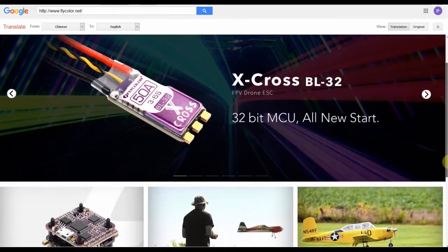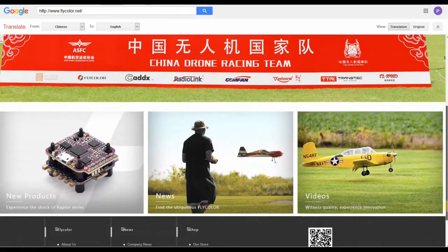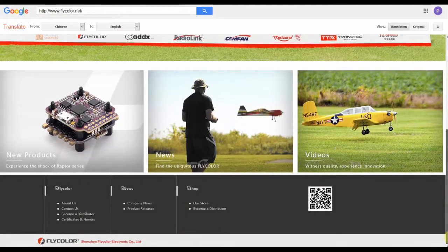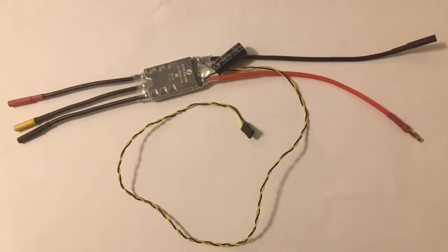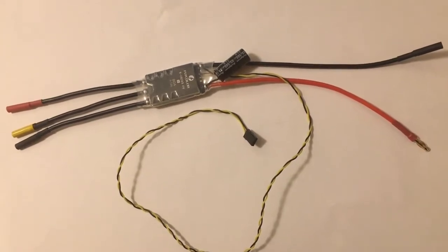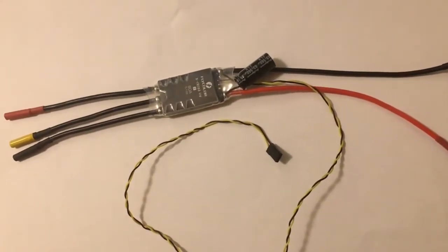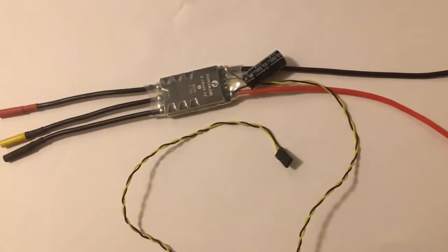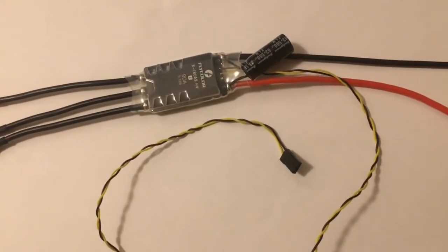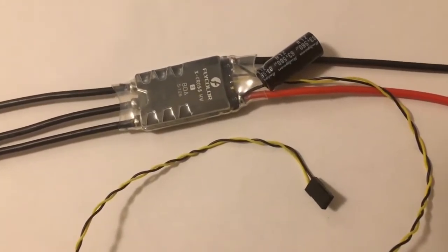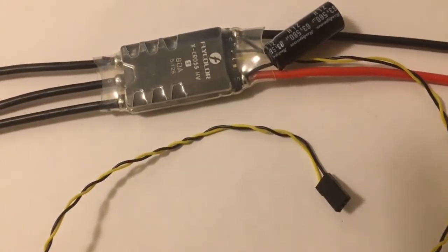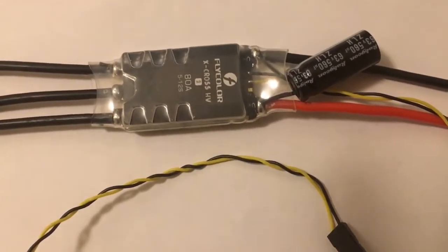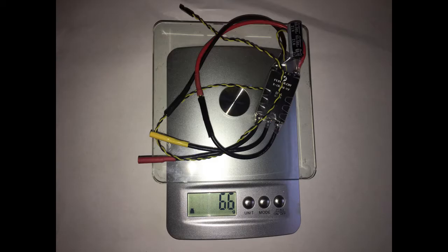This speed controller is manufactured by FlyColor of Shenzhen, China, and they have a handy English language website. It is intended to be used for multicopters and comes programmed with BL-Heli32 firmware, which also makes it particularly good for aerobatic fixed-wing aircraft. It supports up to 12 LiPo cells and is rated at 80A continuous and 100A burst. It weighs 66 grams as I have it here with leads attached.